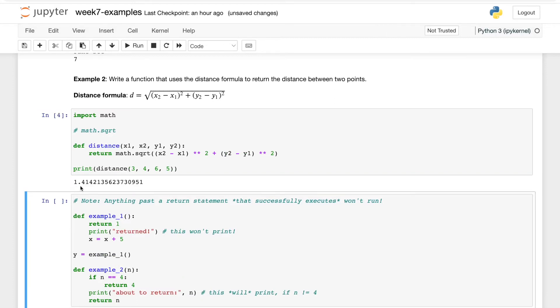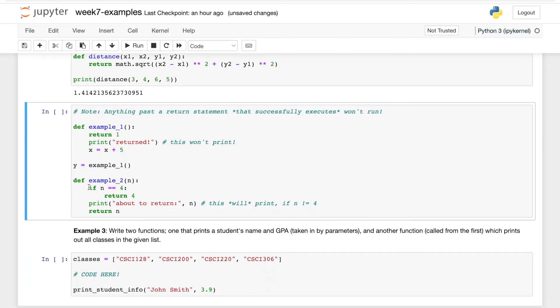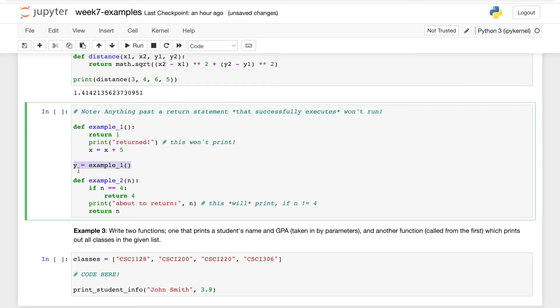Just a little side note on functions: anything past a return statement that successfully executes won't run. So if we jump to right where this function, this first function is called without even looking at it - y equals example_1 - so the Python interpreter is going to go into your function that it finds example_1.